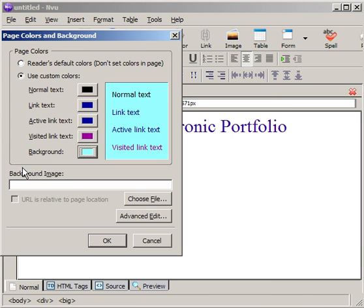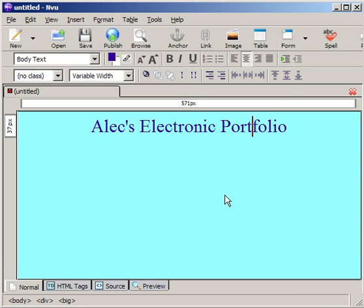You also have the option here, if you have a background image, you can have for the background. But just be aware that this tiles things in the background. So we have the beginnings of our basic web page.